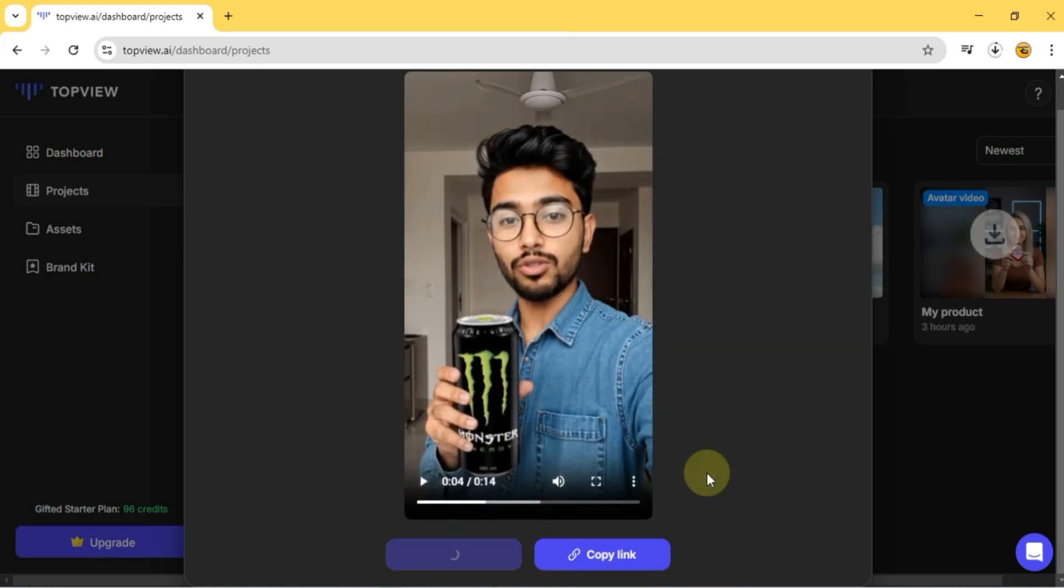With Topview.ai, creating professional-looking product avatars has never been easier. Thanks for watching, and I'll see you in the next one.